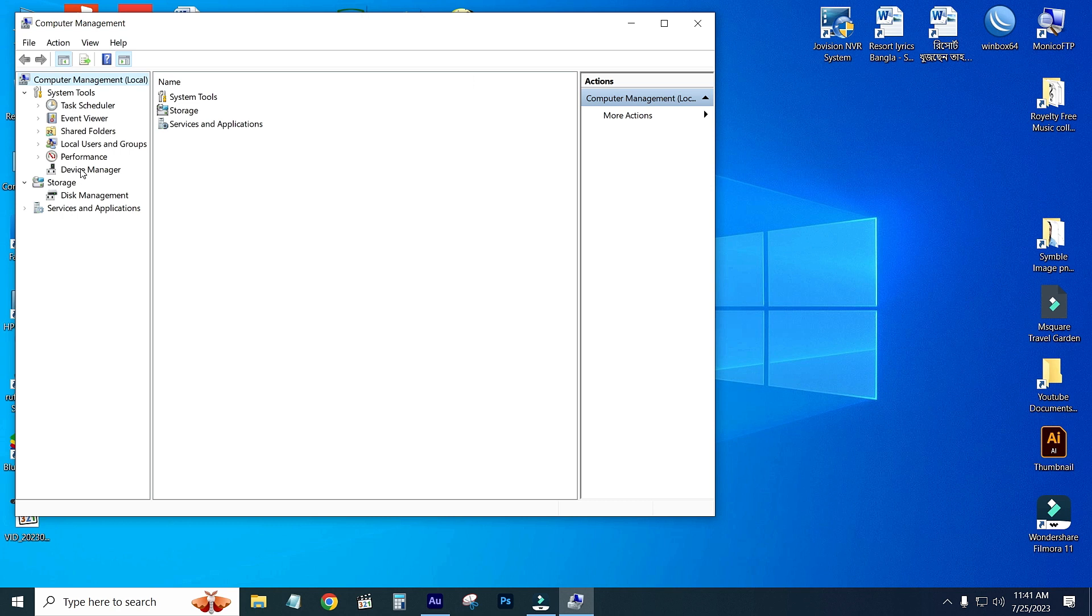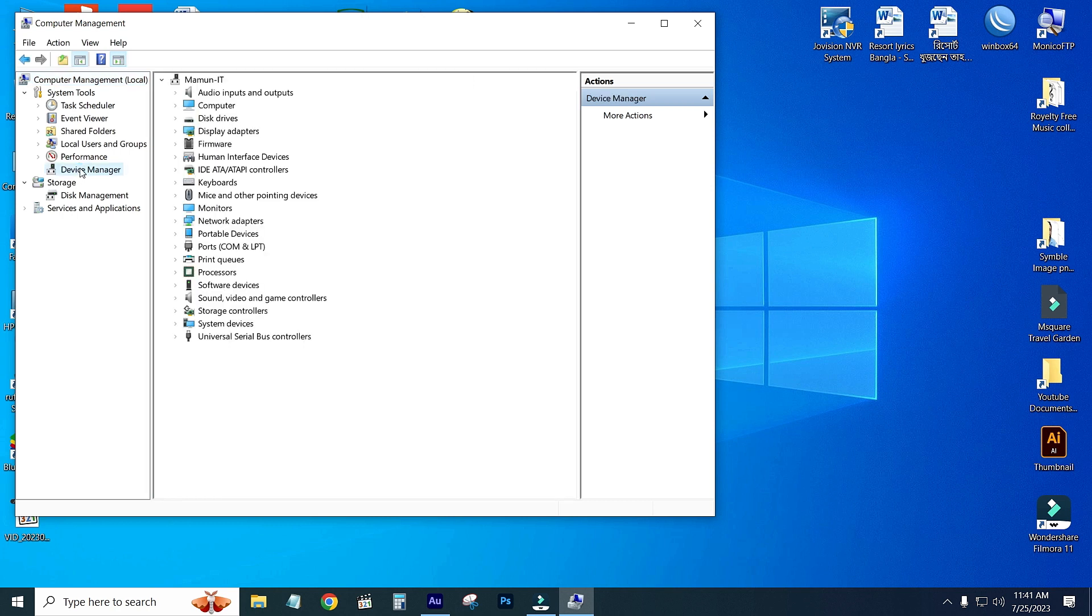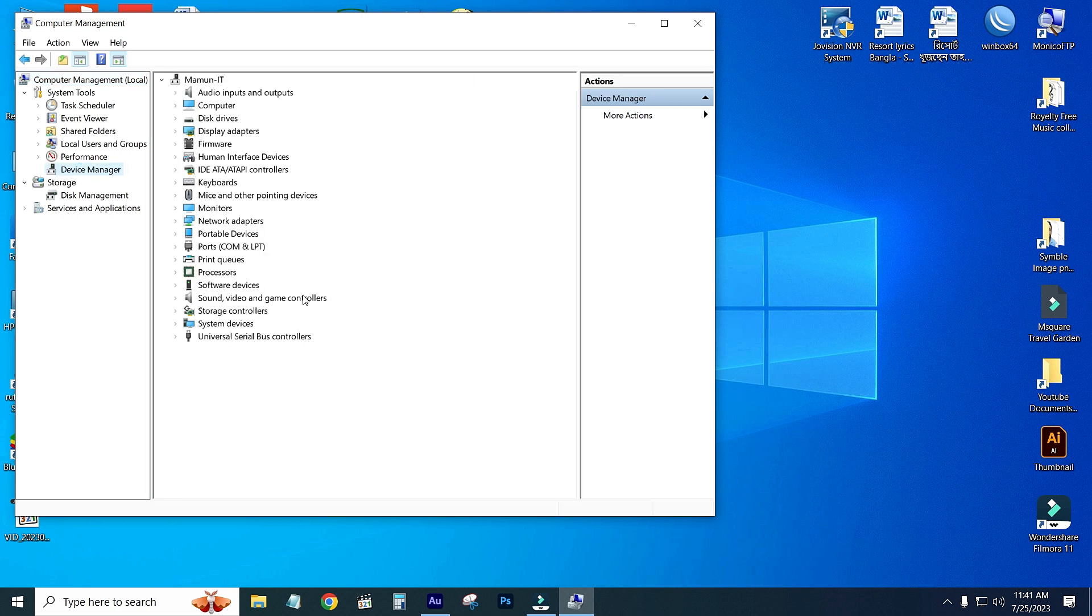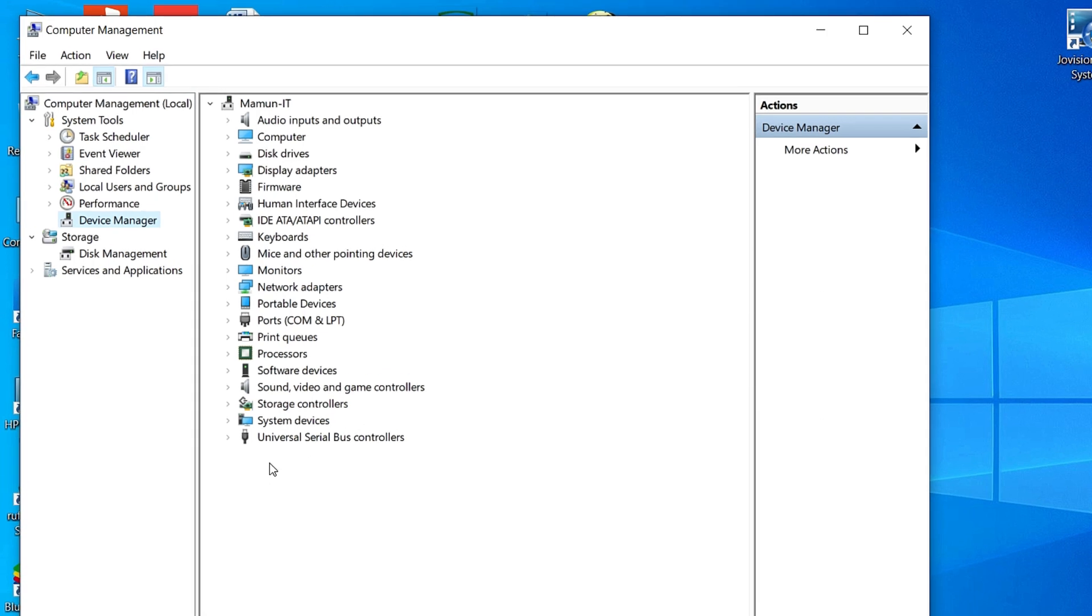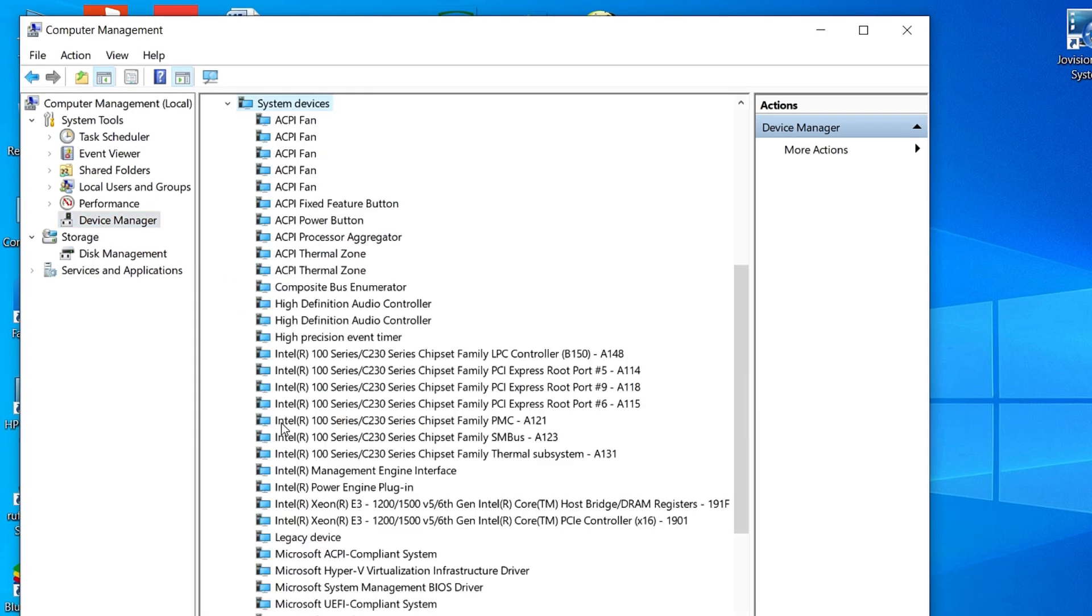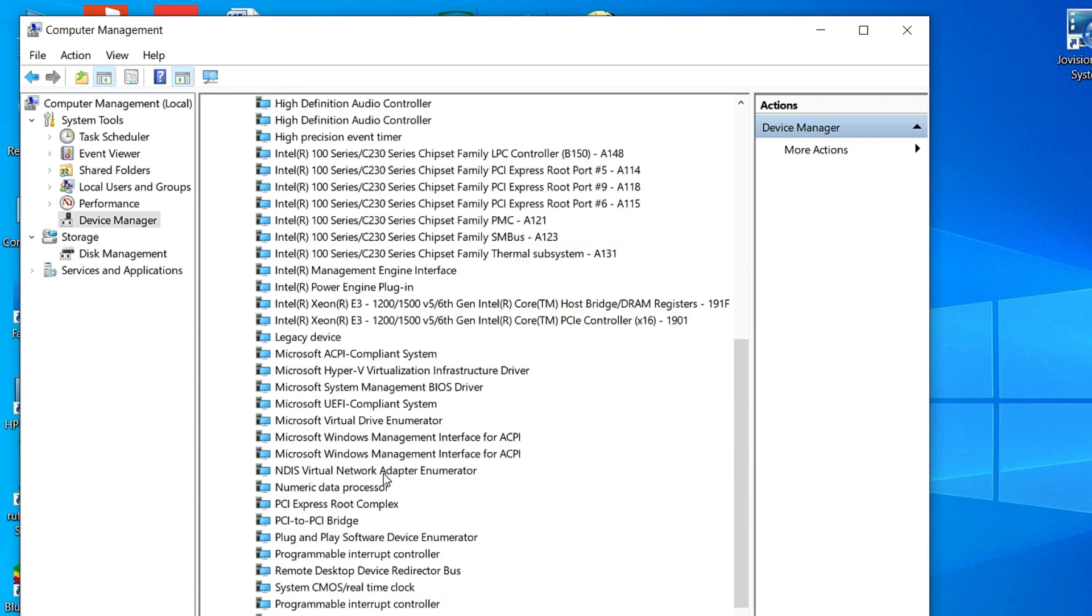From here, click System Devices. From this list, I will click on Intel Management Engine Interface. Just double click on it.